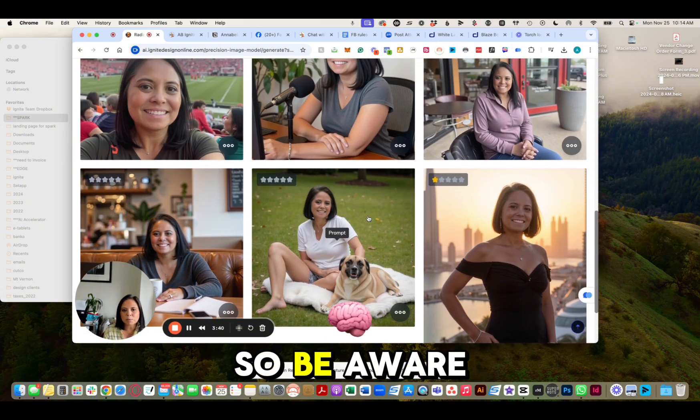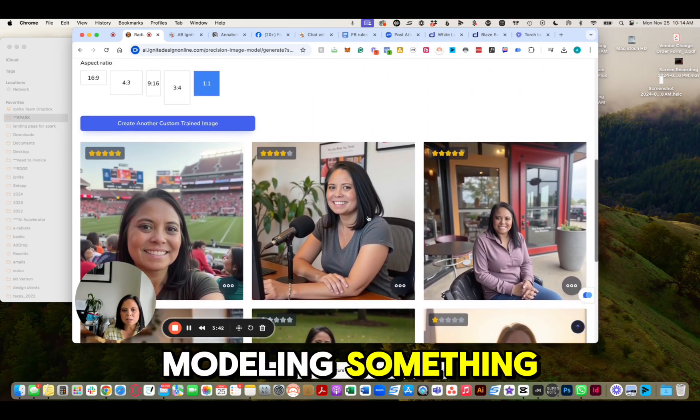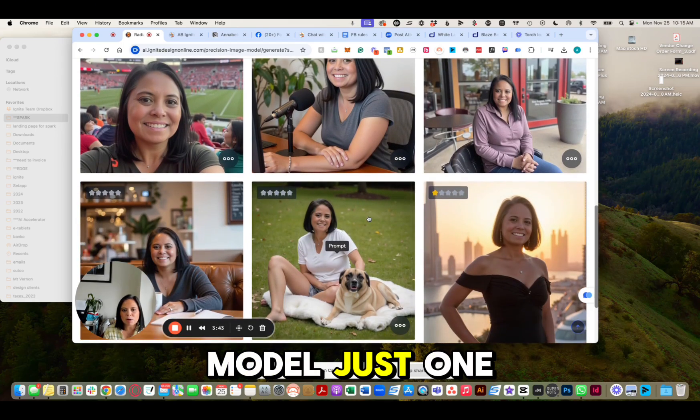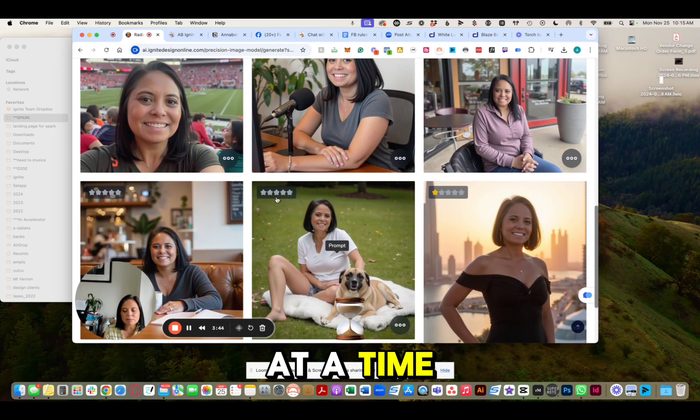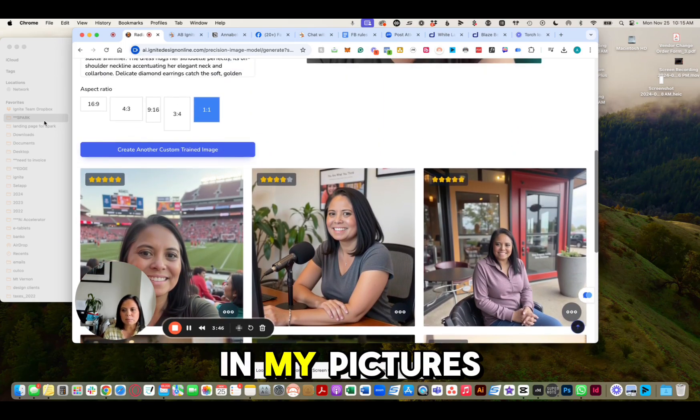Be aware that when you're modeling something, you want to model just one at a time. As you can see in my pictures, I literally varied the shots — knee-length, floor length, headshot, whatever.